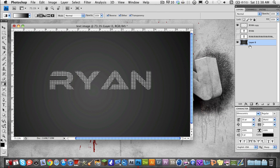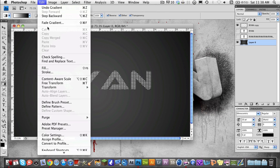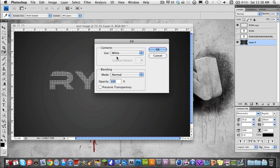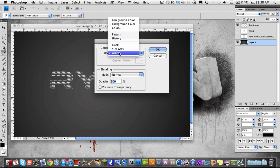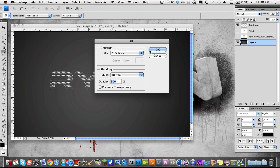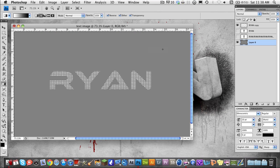First of all, start out by making your background color 50% gray — it just helps a lot. You can make it a gradient later like mine, but for now make it 50% gray, and change your colors to black and white.